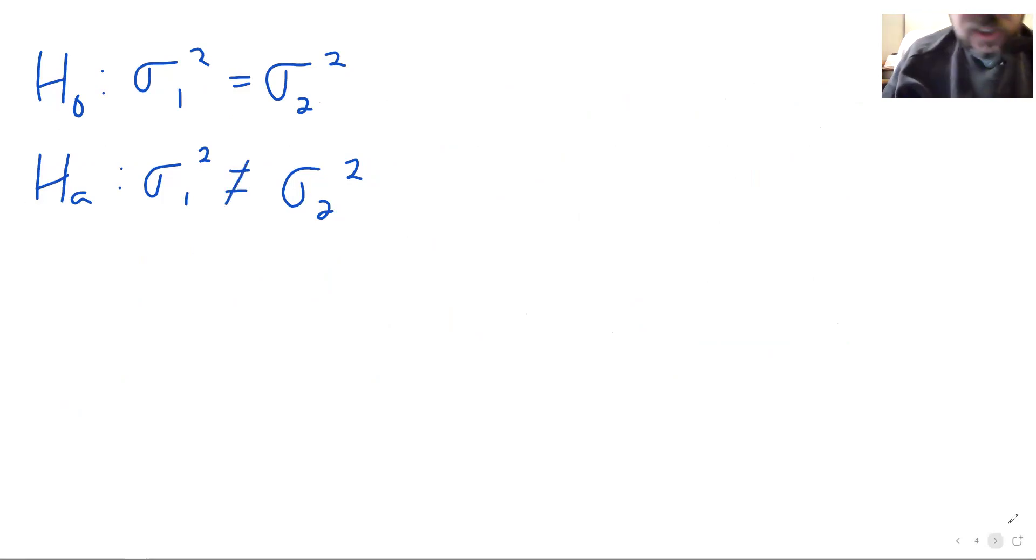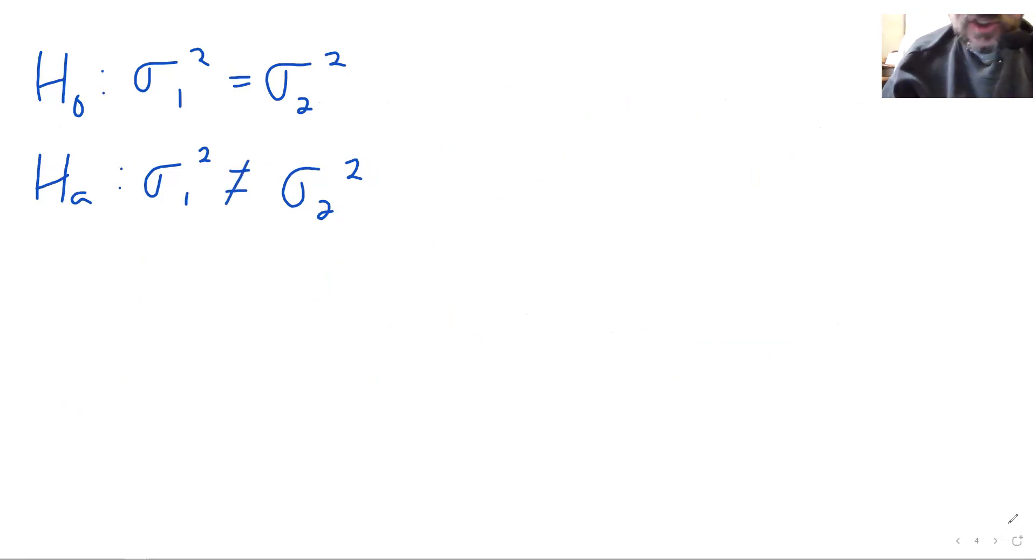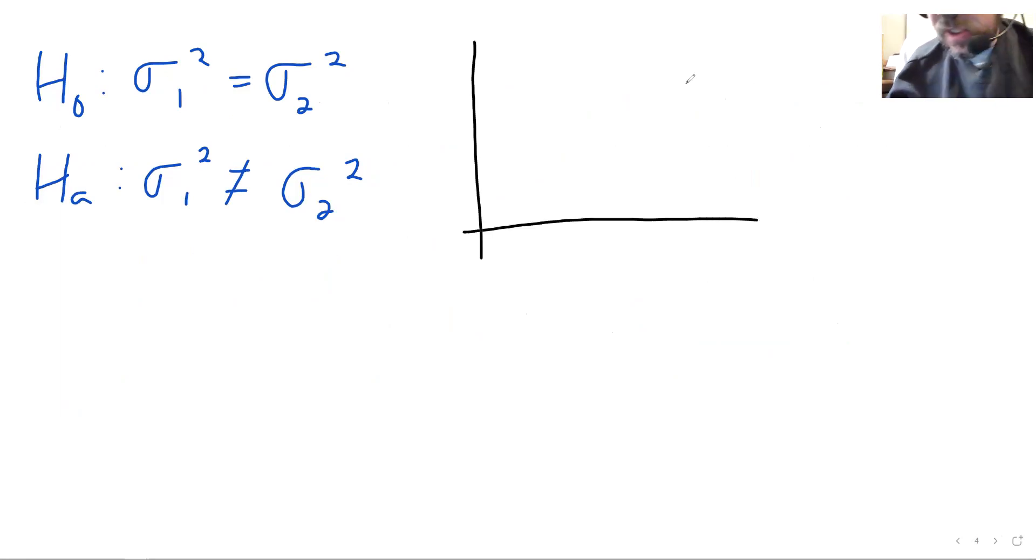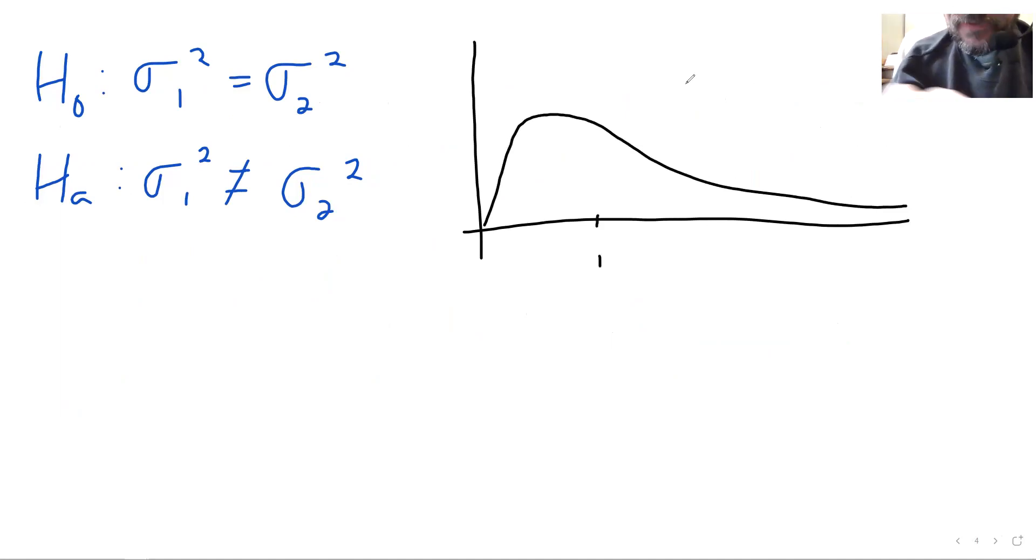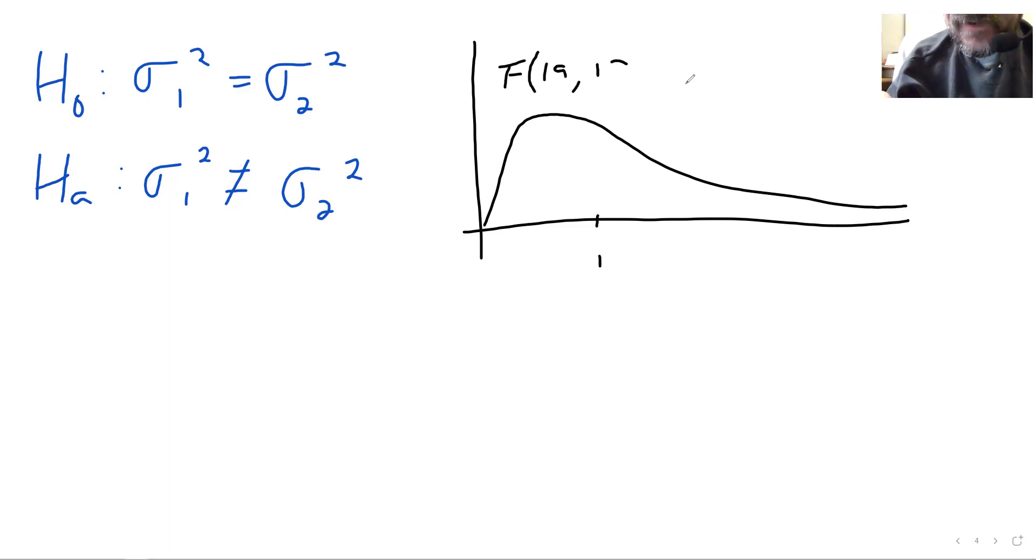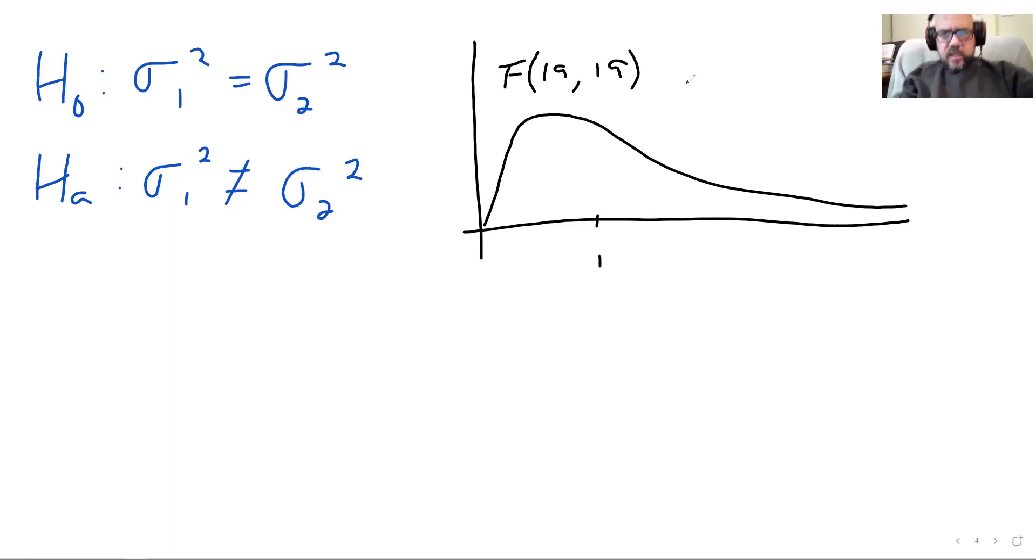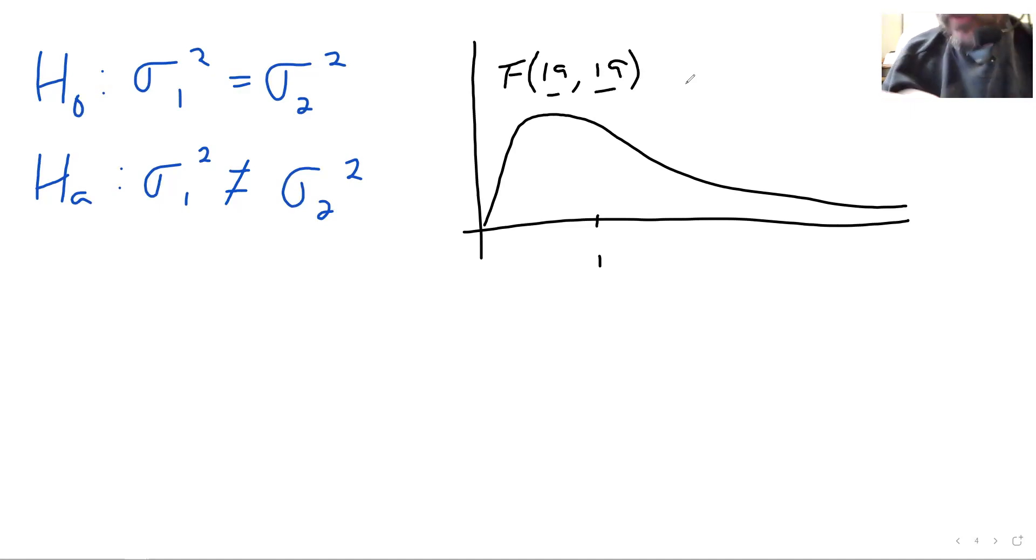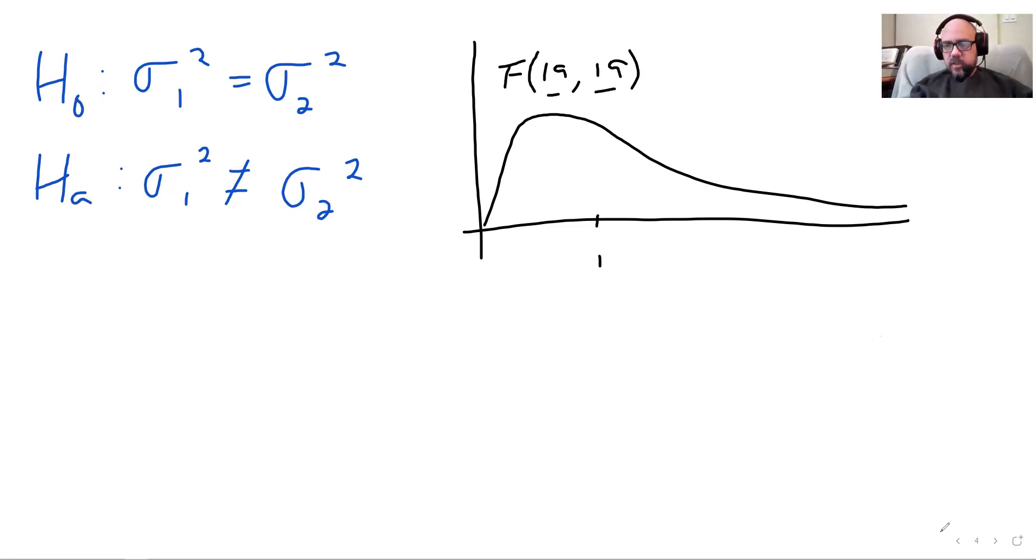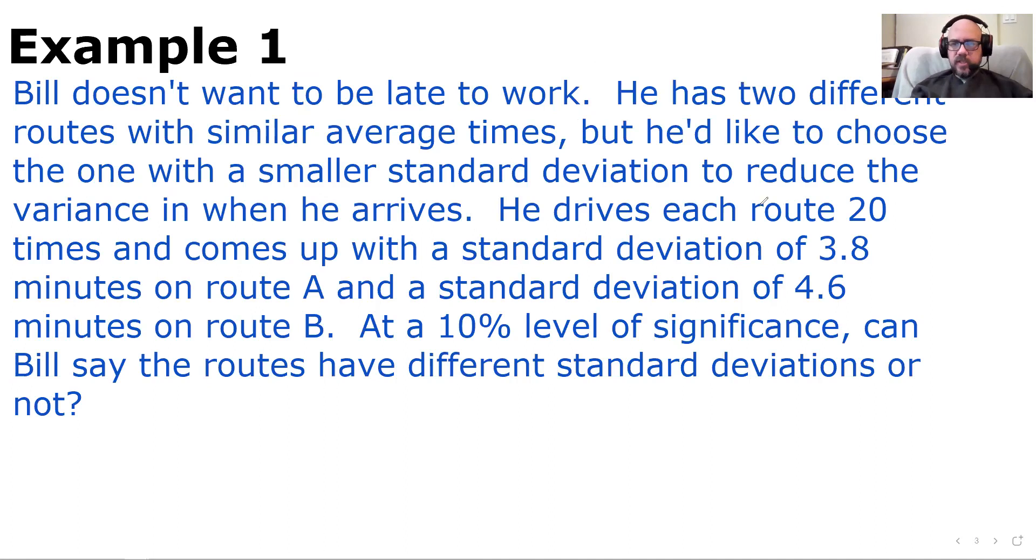So I'm going to draw my F distribution. I'll just sketch it out. Near one, looks something like that. Here's one. This is F(19,19). 19 numerator degrees of freedom go in the first slot, and then 19 denominator degrees of freedom go in the second slot, because he had a sample size of 20 in both cases. He drives each route 20 times. So we've got 20 on route A and 20 on route B.